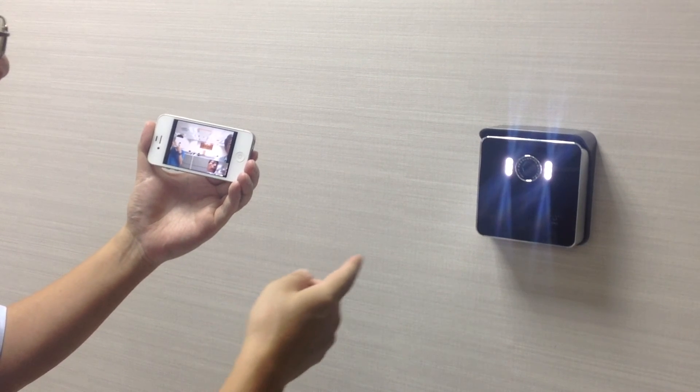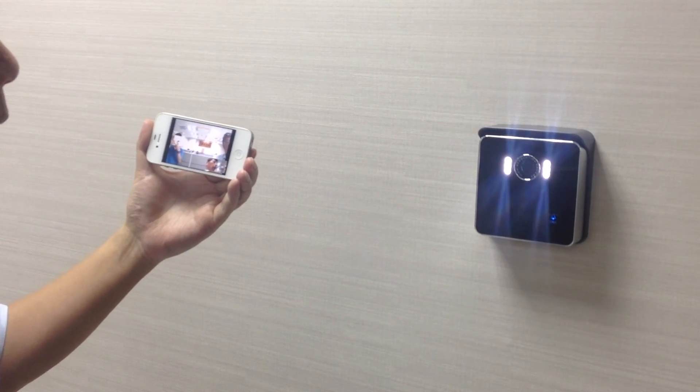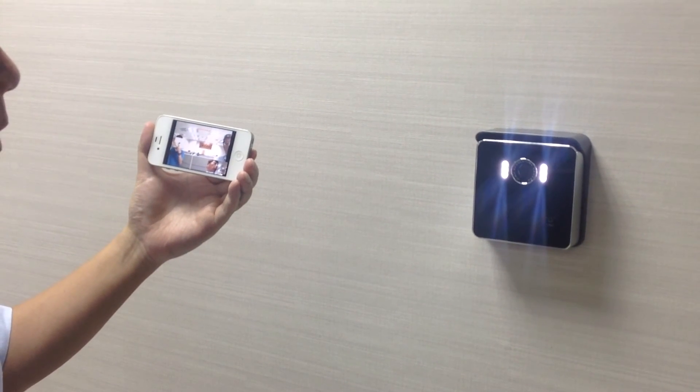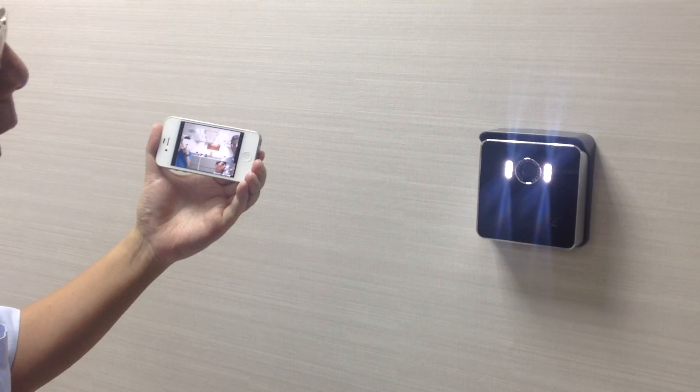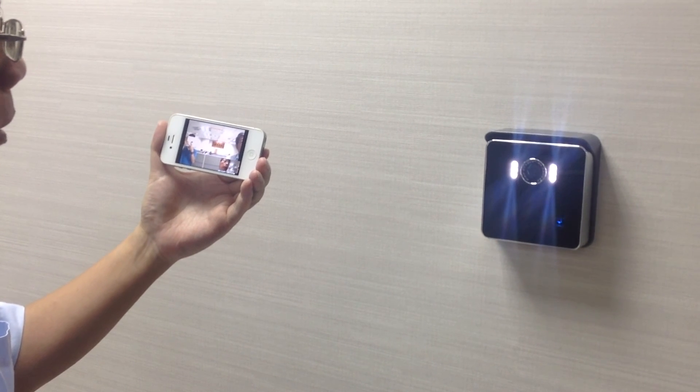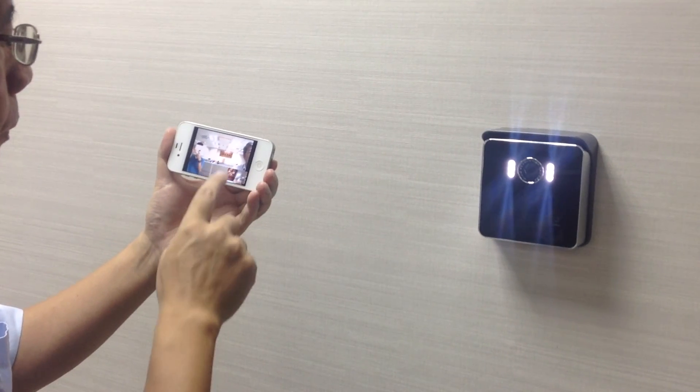That is our SIP based video intercom solution. Thank you.